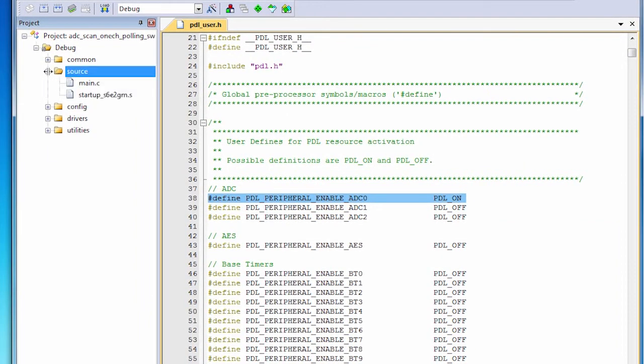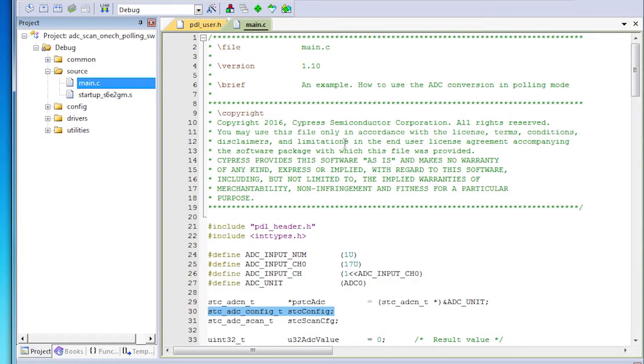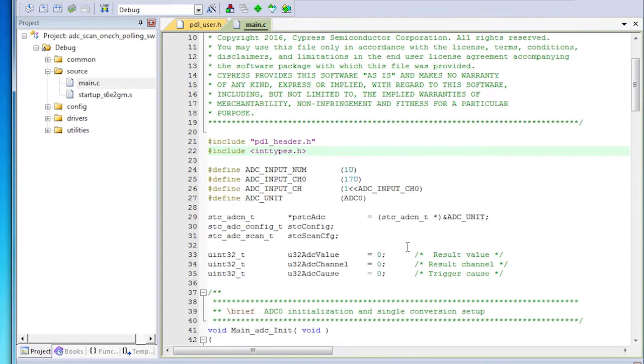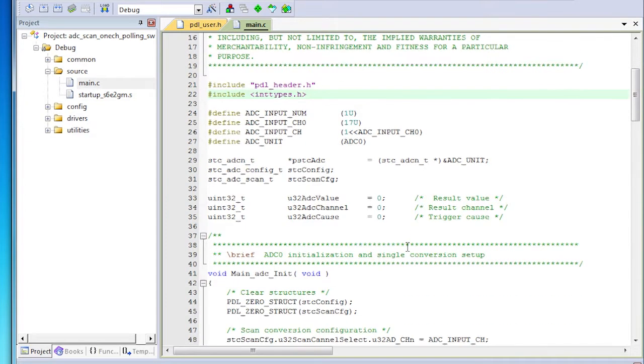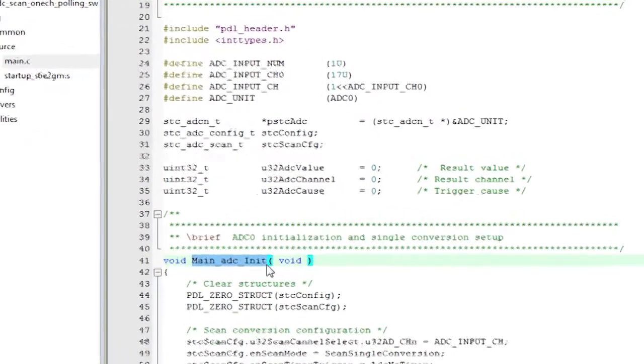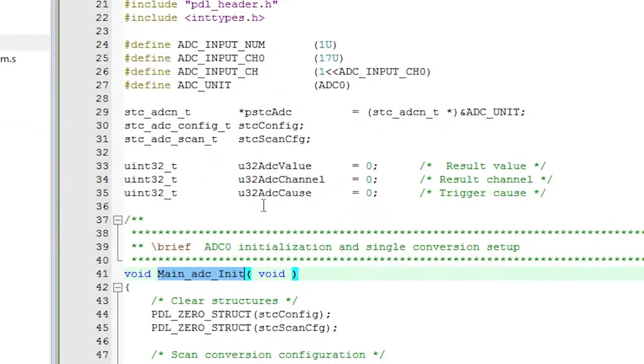So let's look at some of the code in this code example. Let's look at main.c. Inside the source group is main.c, and this is the code that's actually going to configure, initialize, and use the analog-to-digital converter driver. And we have the init function.